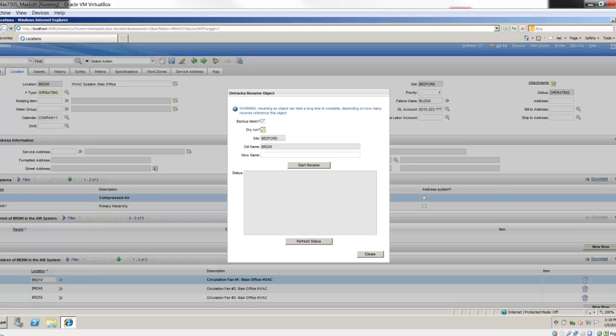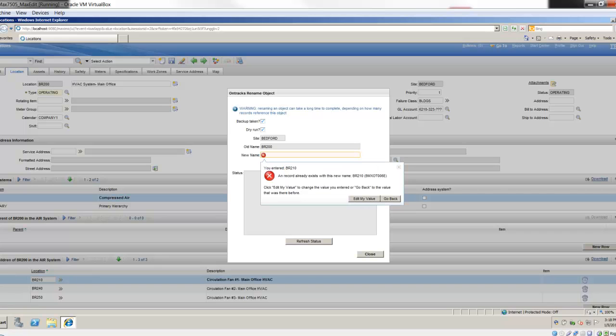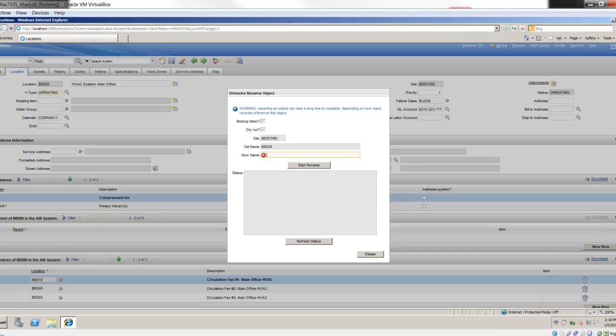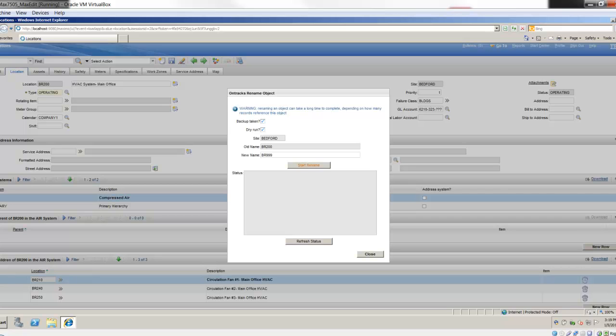You can perform a dry run. It's going to show you what you're renaming - BR200 in the site of Bedford. Let's say I'm going to change it from BR200. I'll show you that it does also look at other IDs. If I go BR210, it's giving me a record already exists with this name. It's doing its lookup and saying wait a minute, BR210 already exists. You can't take that name either or you would have collision. So you have to come up with something unique. Let me just go BR999.